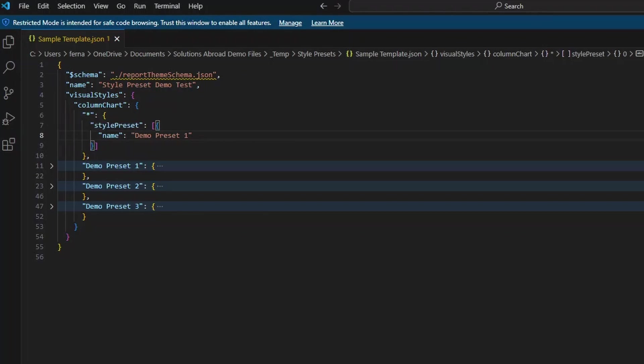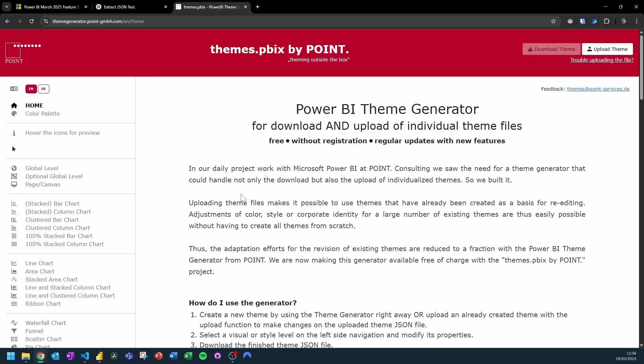And just one thing to note that all of these style presets are in a visual level. This means that you can have multiple style presets for individual visuals. Now, as I said, I'm not too adept when it comes to JSON styling, and it can certainly be cumbersome to figure out which settings are available for each individual visual and formatted correctly in the right JSON format here in our template file. So to make our lives a little bit easier, we're going to use this theme generator sites by point.